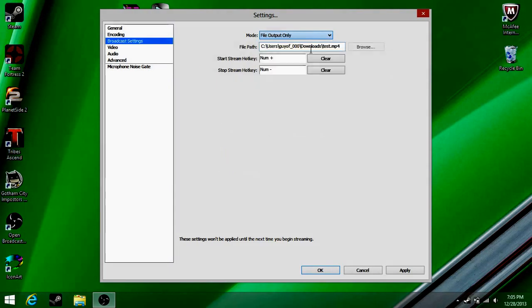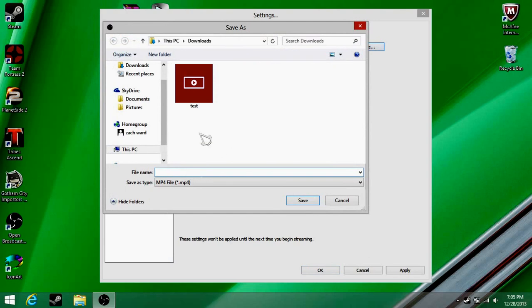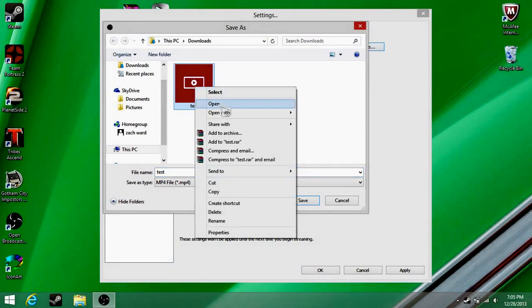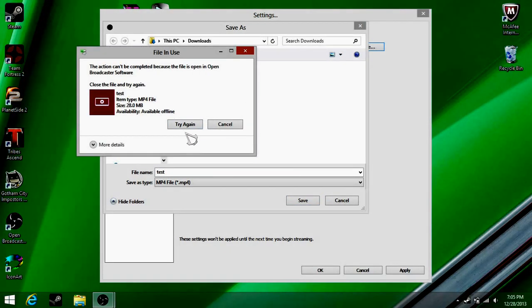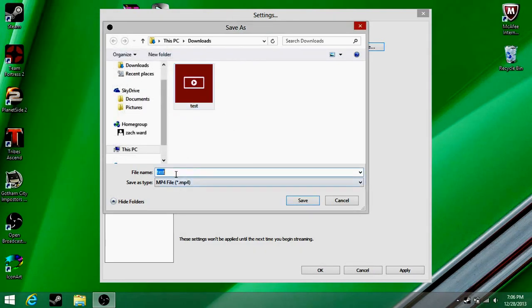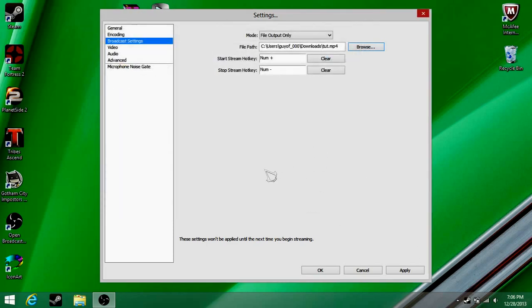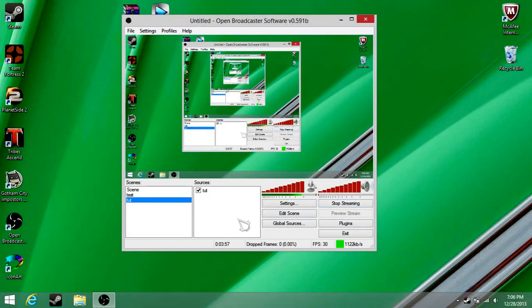But if you go to file output only, put a place to put the files. If you go to browse, we want to delete what's there and write it in — we'll name this 'tut' and then save. It'll say settings won't be applied until next time. So that's how you do that — that'll just be whatever it is.